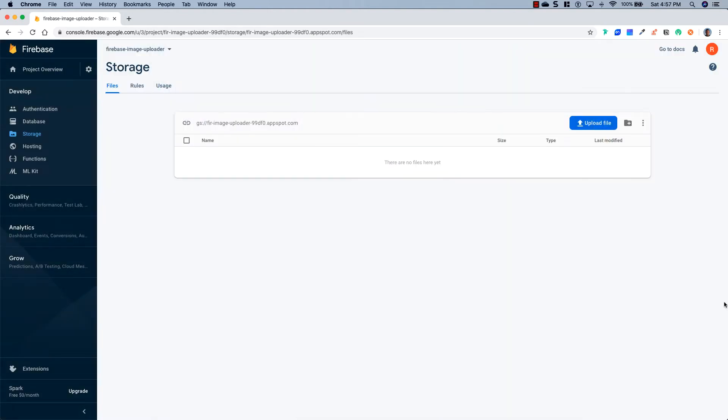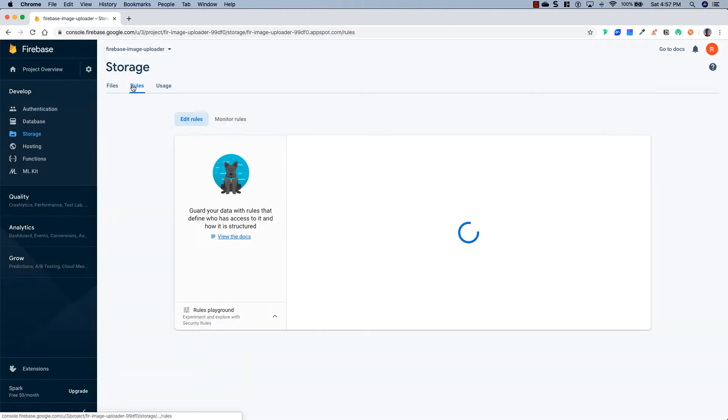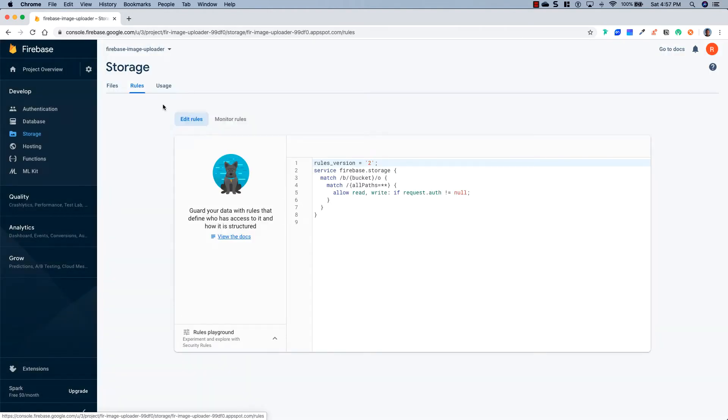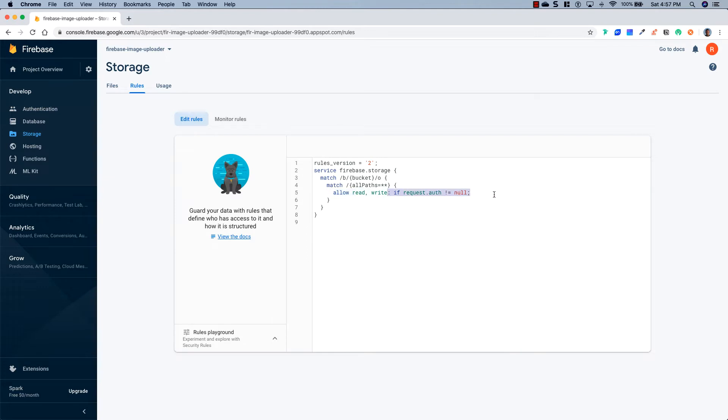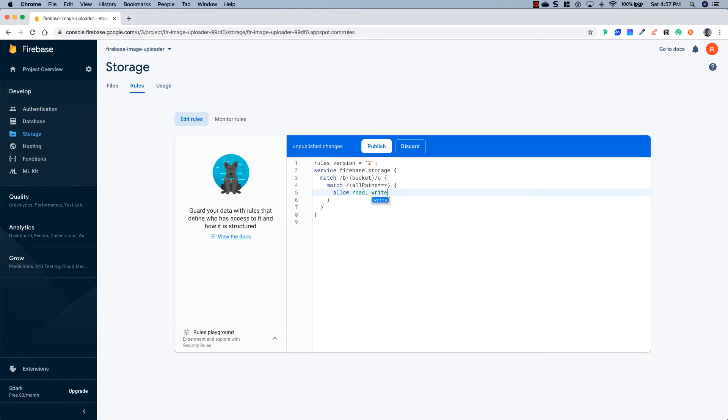We're going to just pick US Central, and it's going to create our default bucket. Now that our bucket is all set up, we're going to go to this Rules tab. And in here, we're going to remove this right here. Now essentially what this is going to do is it took all the authentication rules off of this. So it's very important that you know that this bucket is not locked down at all, and anyone can upload to this.